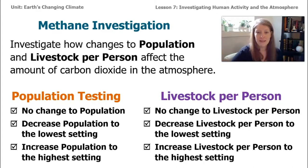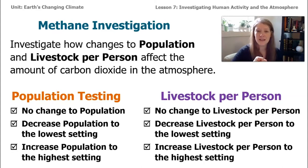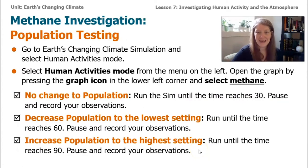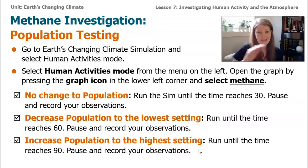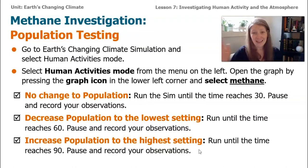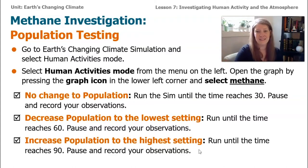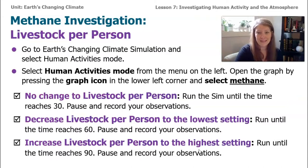After finishing the carbon dioxide investigation, we'll look at methane, because that's the other gas that affects how energy exits and enters Earth's system. For methane, we'll look at population — just like we did for carbon dioxide — but instead of combustion, we'll look at livestock per person. We'll do it the same way: no change to 30, decrease to the lowest setting to 60, then increase to the highest setting.